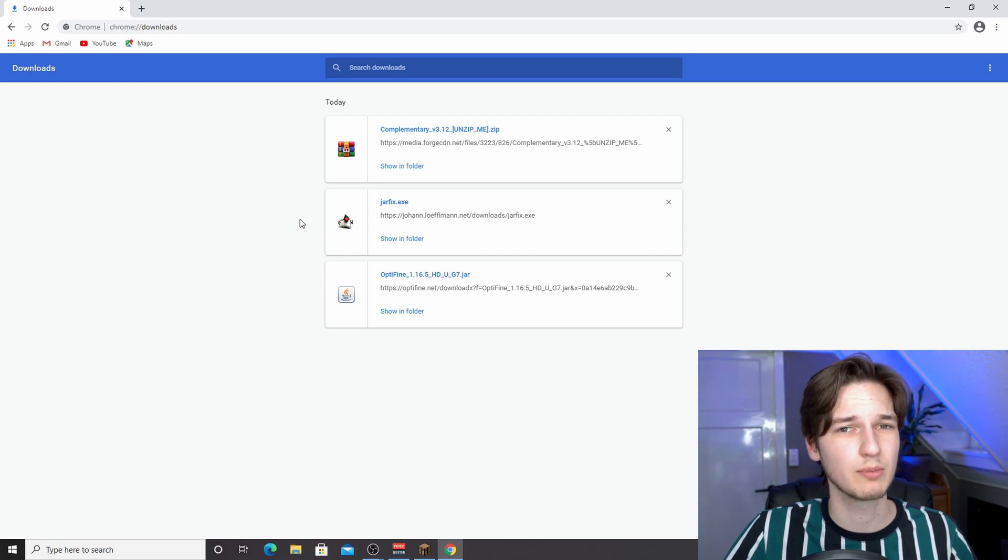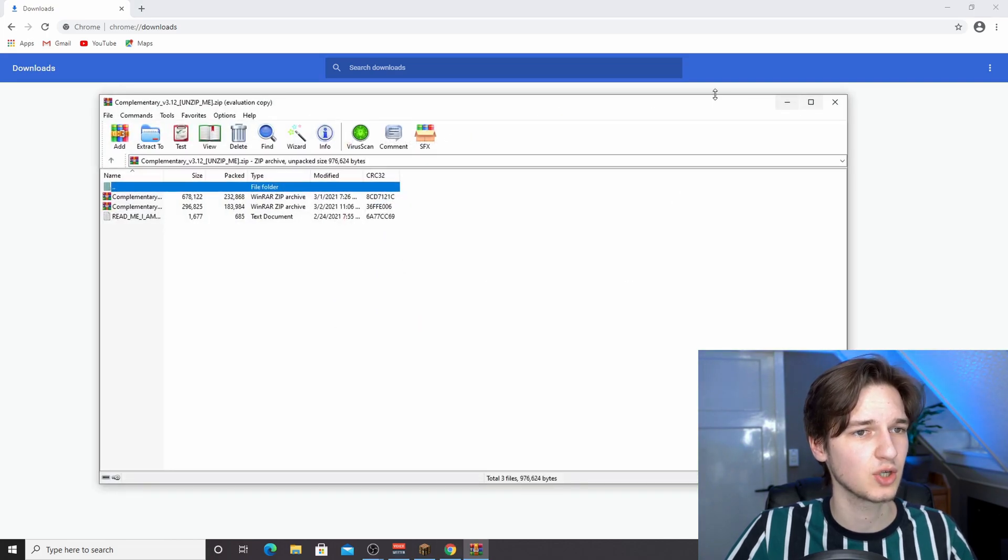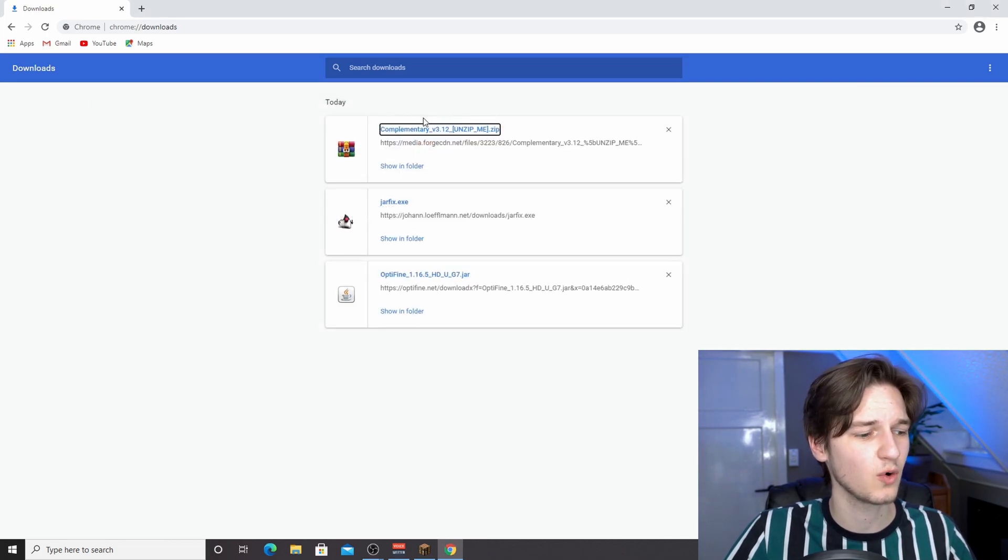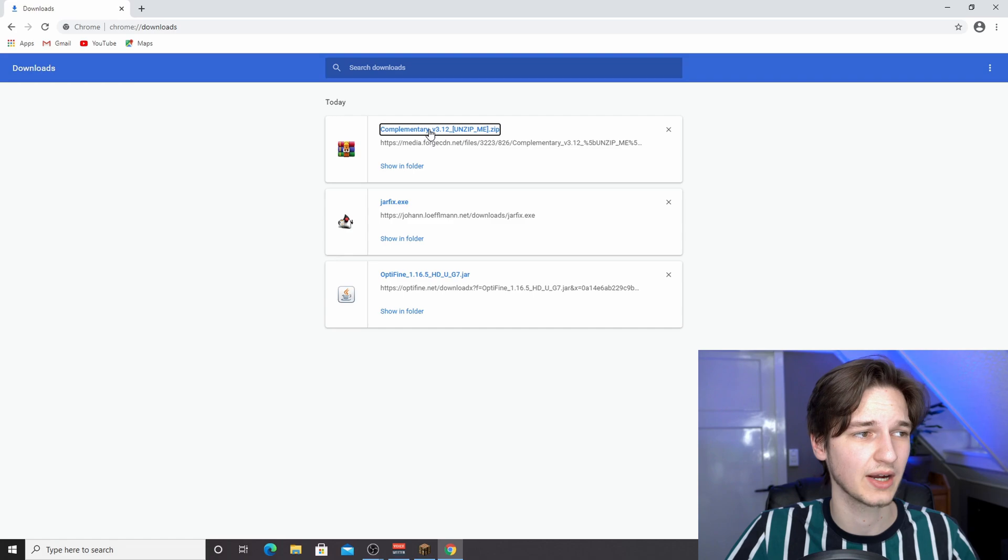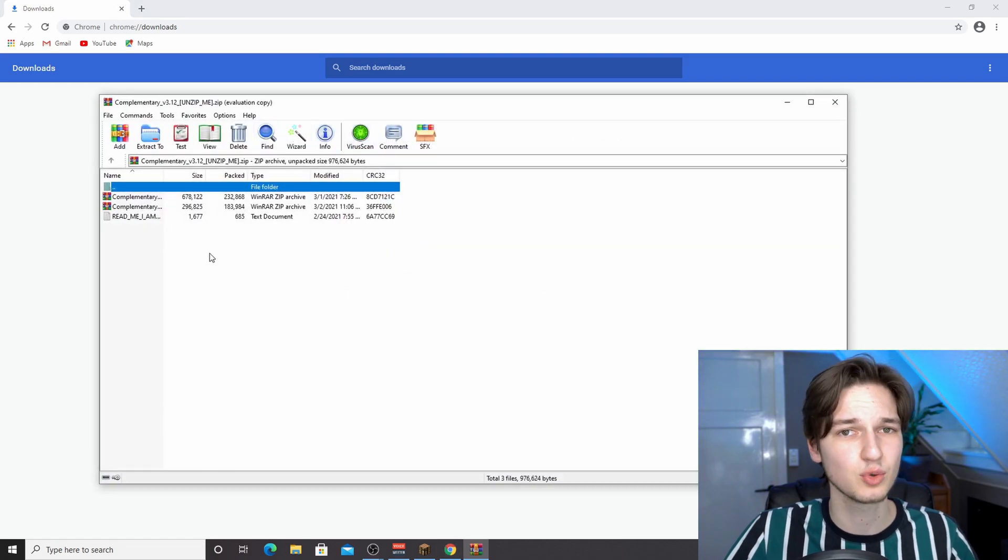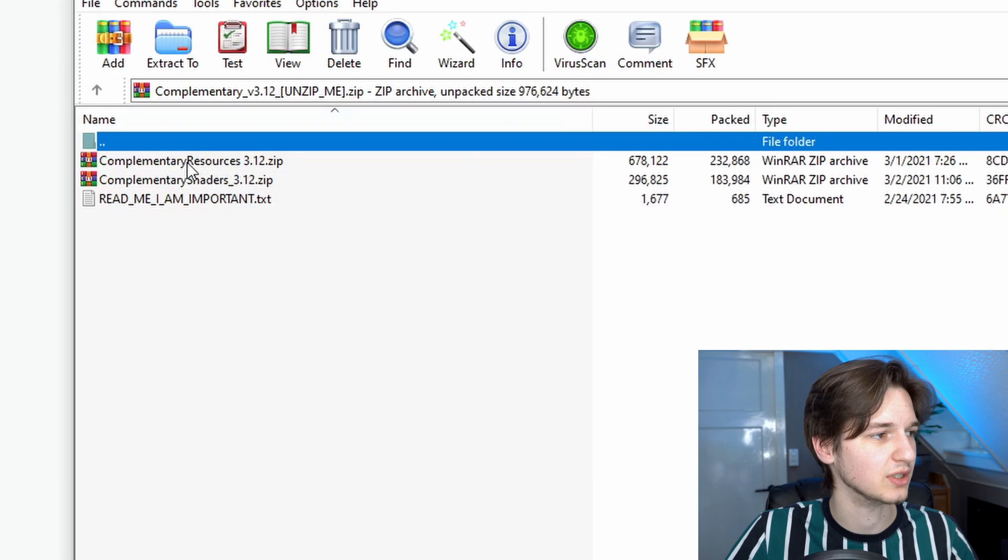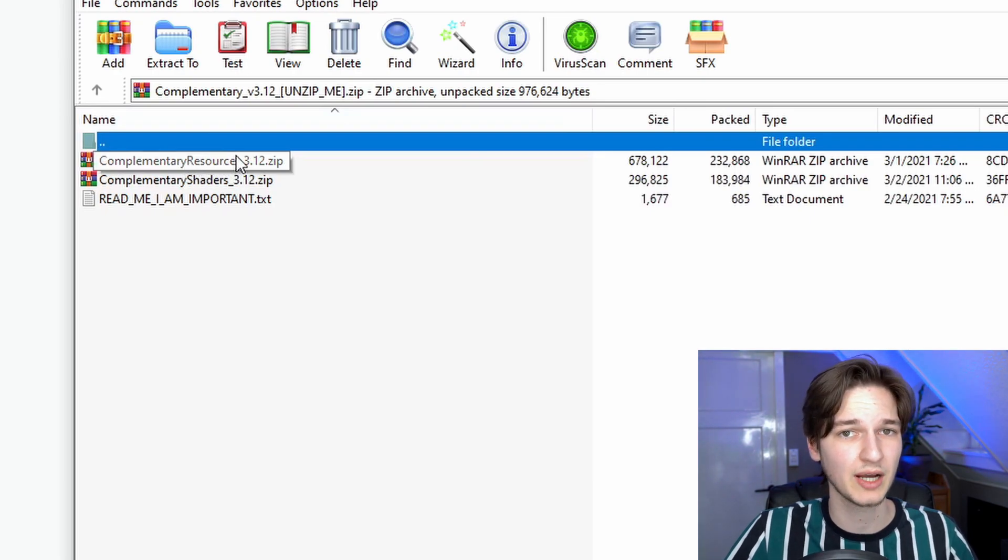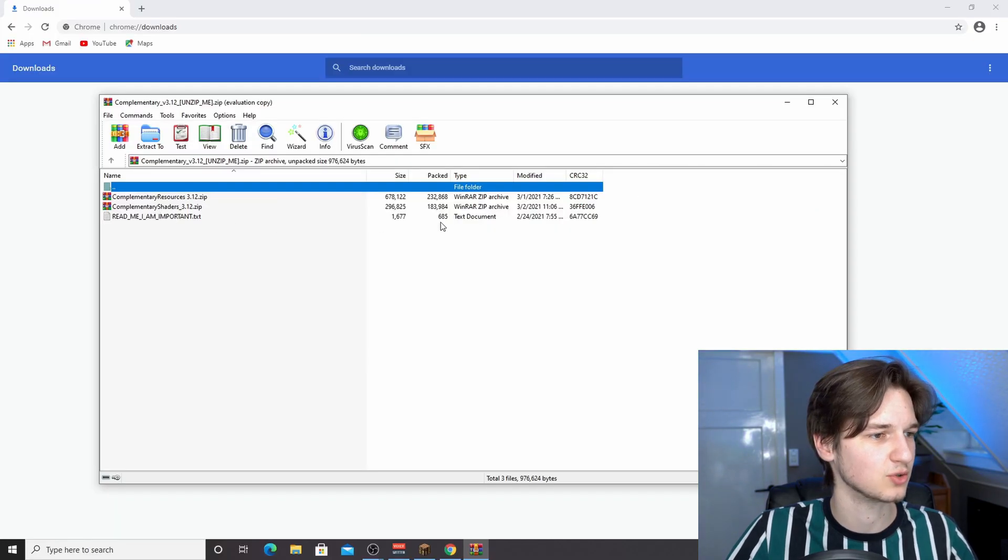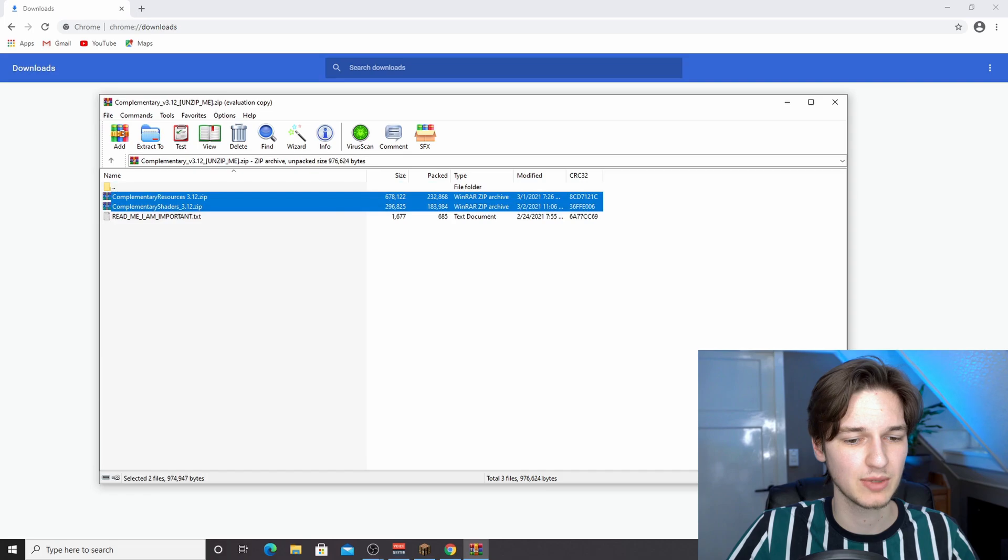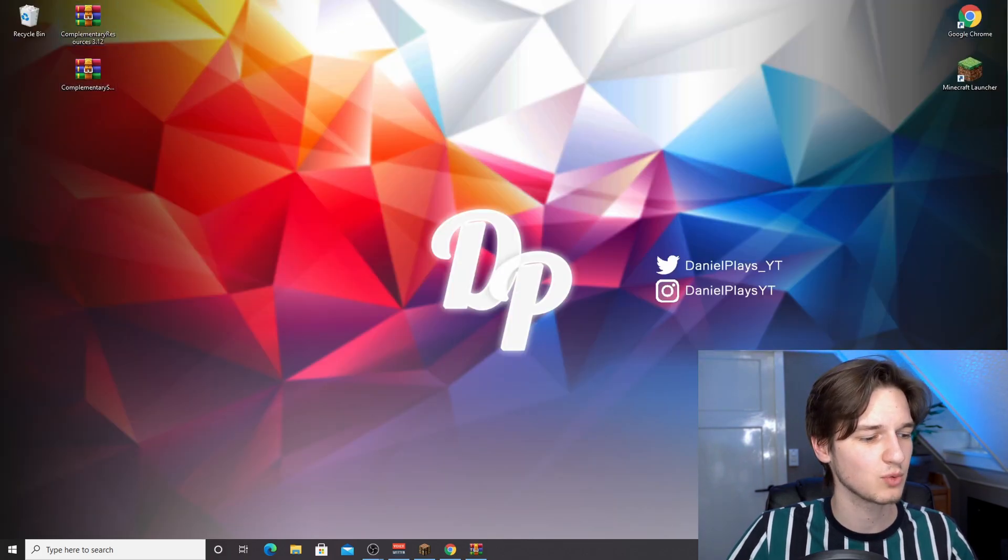As you can see, we've downloaded complementary shaders. For this you will need WinRAR, but usually you have something similar on your computer already which can unpack these zip files. Instead of dragging this zip file over to shaders immediately, as is usually the case with other shaders, with this one you need to actually open it because it has two components inside: it has the complementary resources, which is a texture pack, and complementary shaders, which is the actual shader pack. What we need to do is drag both of these to our desktop to make things way easier.